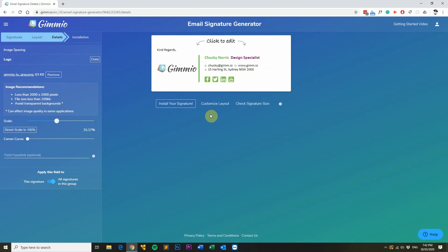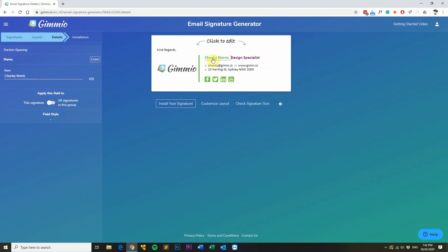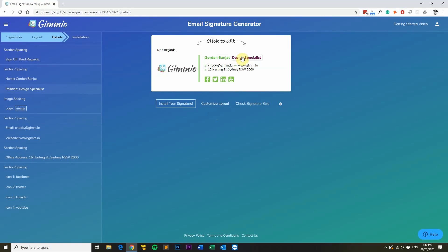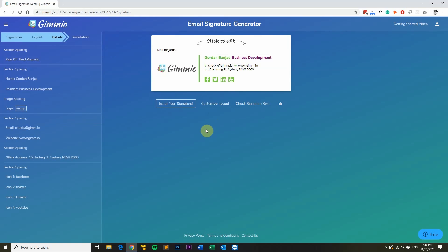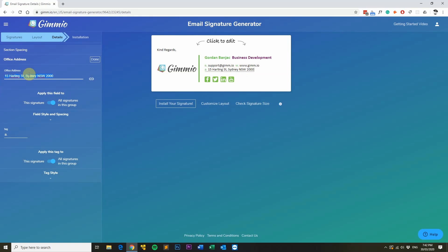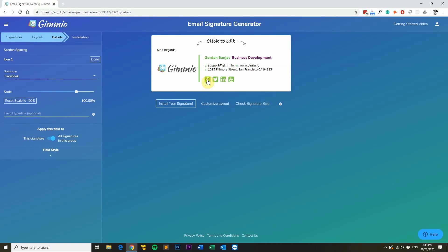Now I'll fill in my details. Simply click on the field, put in your name, and then click done. You can do the same for other parts of your signature such as the position. You can also insert hyperlinks for your social icons by clicking on the icon and then filling the hyperlink in the box.